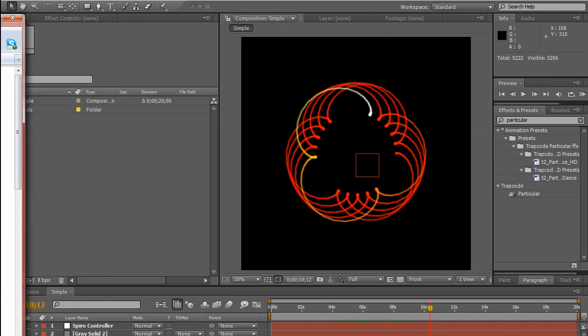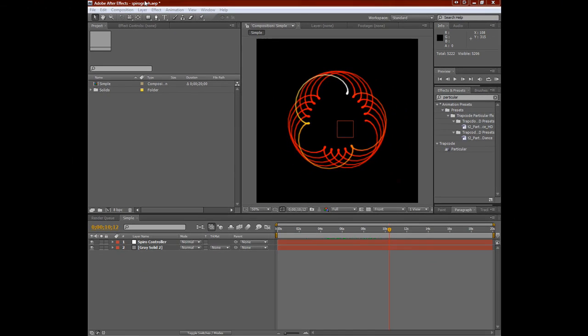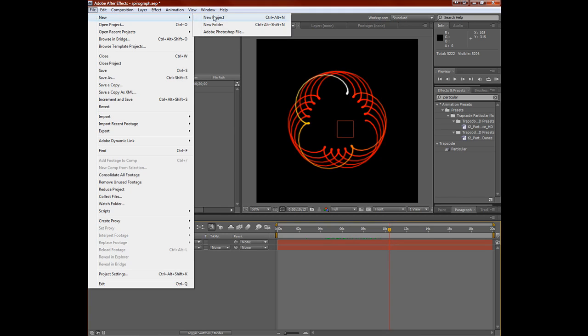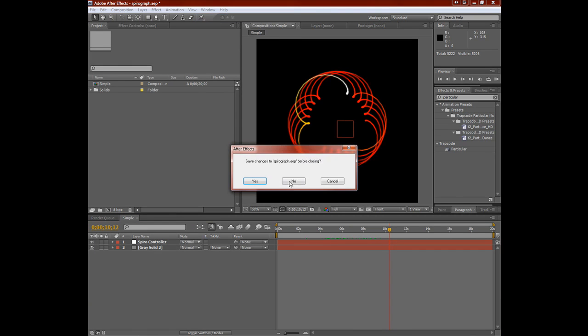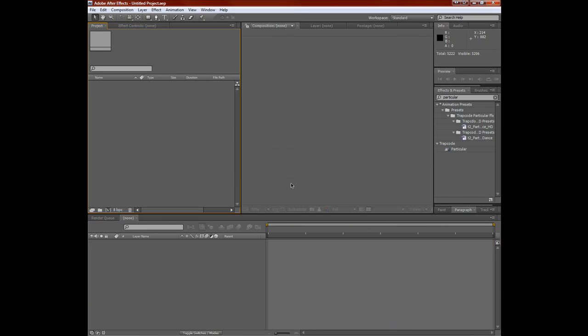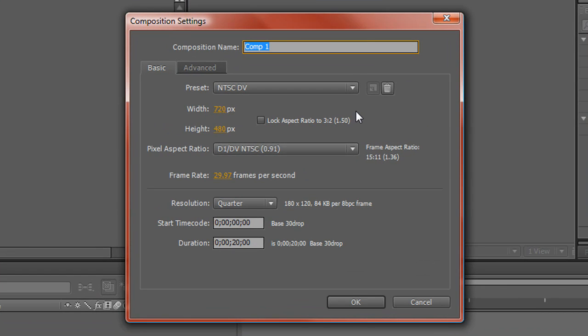In my case, I'm doing them in 3D space with the Trapcode Particular, and let's take a look at it now. Okay. Let's start off with a new project, and a new comp.